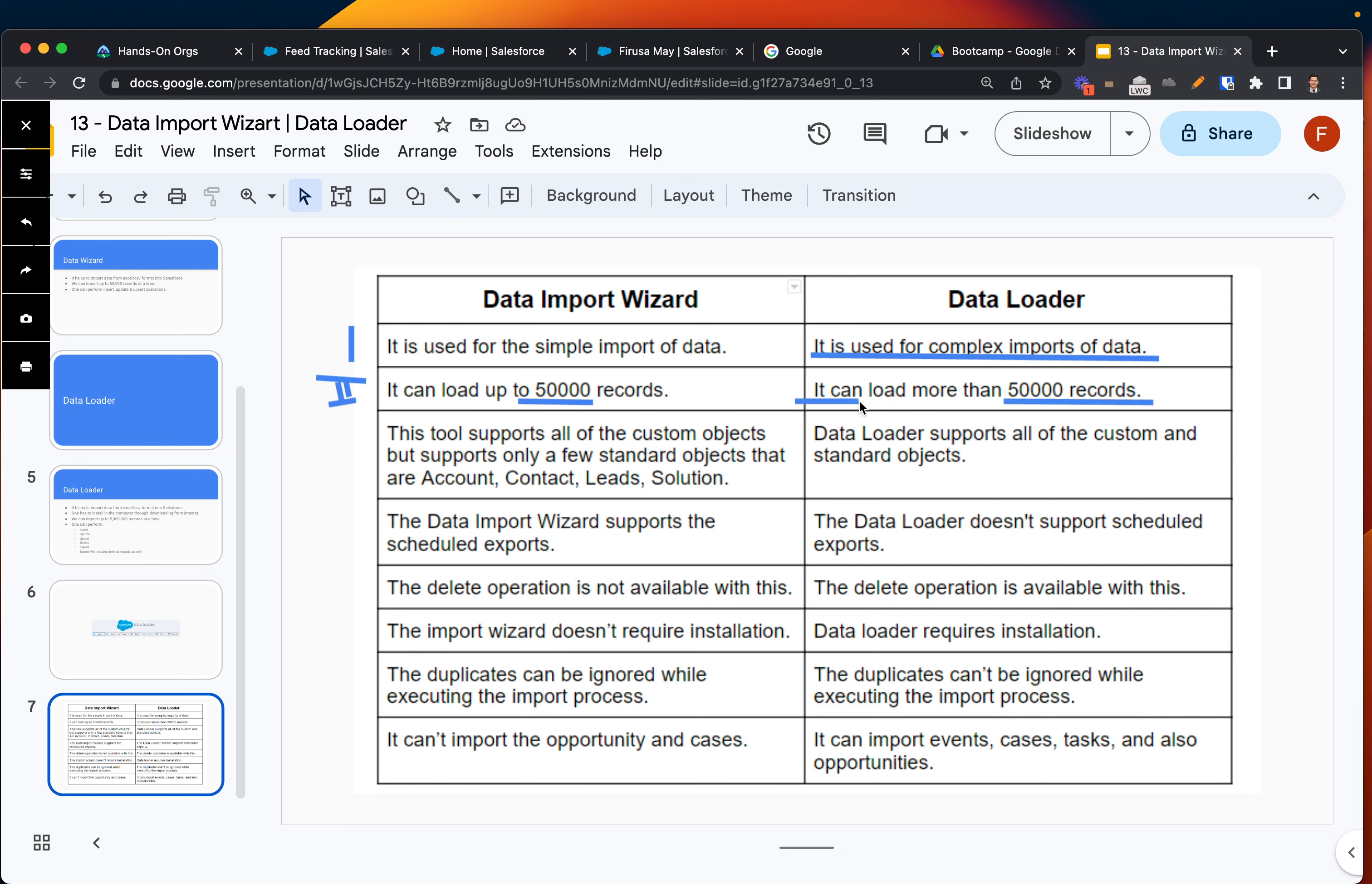It basically supports more than 50,000, sometimes it can go up to five million records at a time, which is a lot of data. Essentially for big enterprises that end up gathering a lot of data, they will want to import or export such amounts of data. So Data Loader in this case wins and it's better.